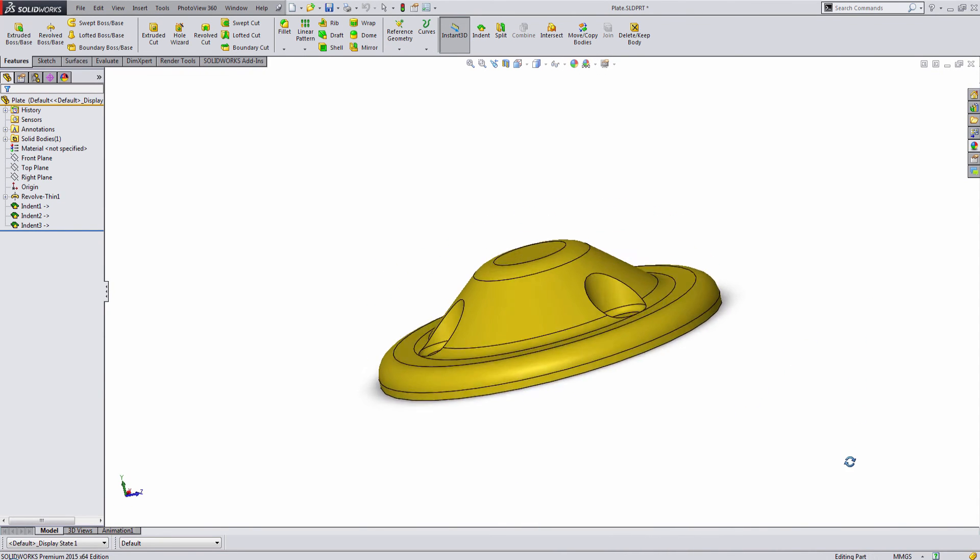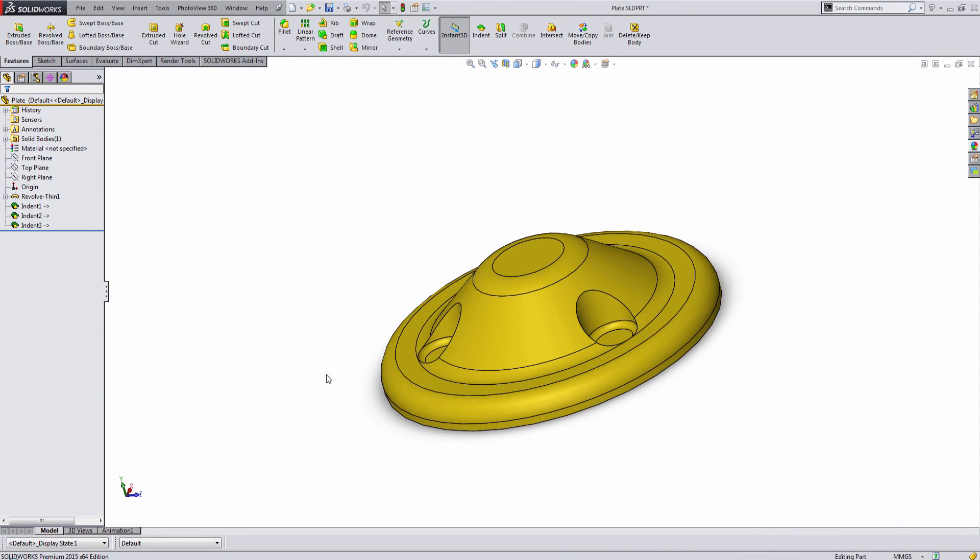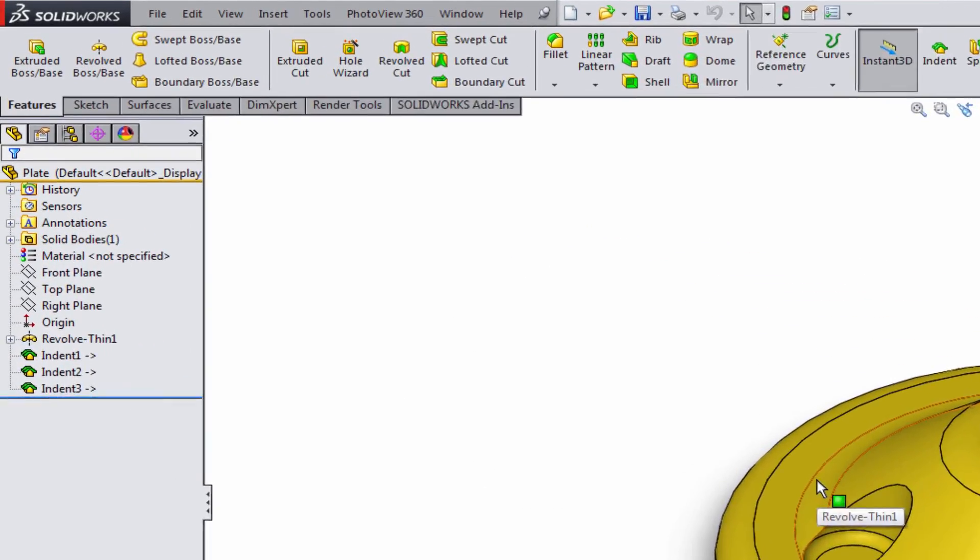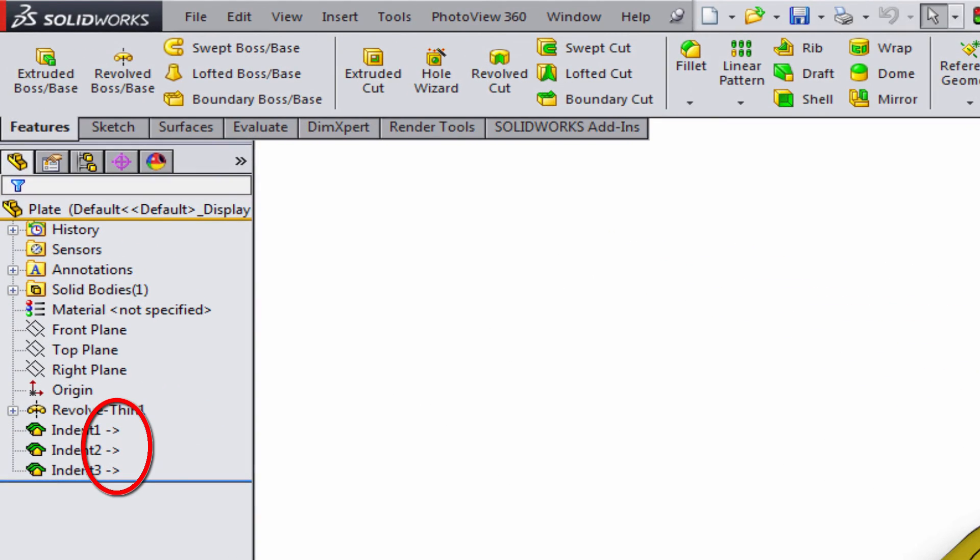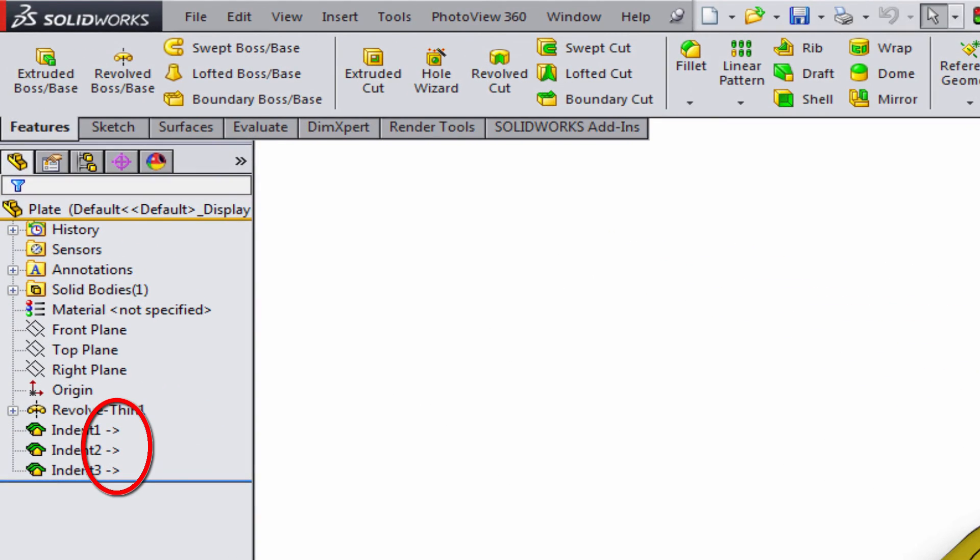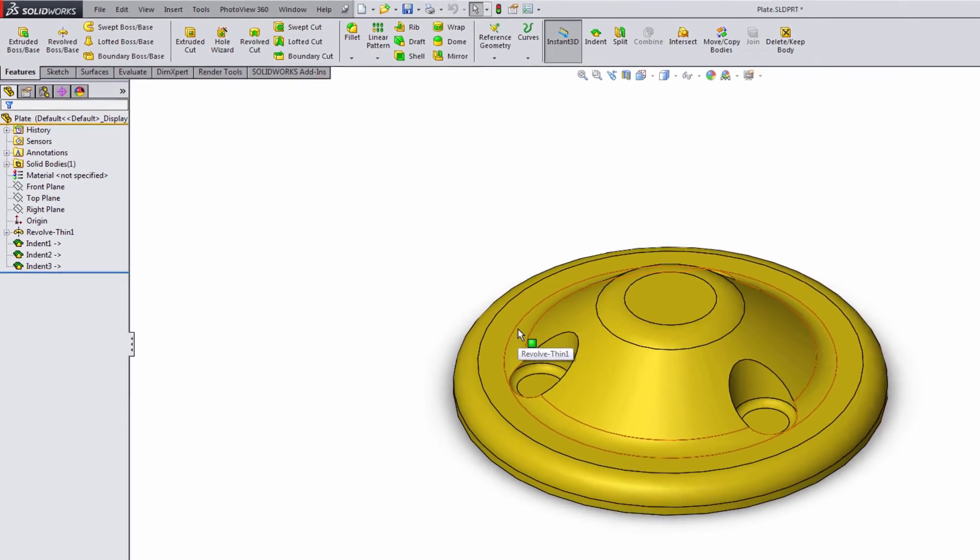And you'll notice that it is linked by the little caret next to each indent feature.